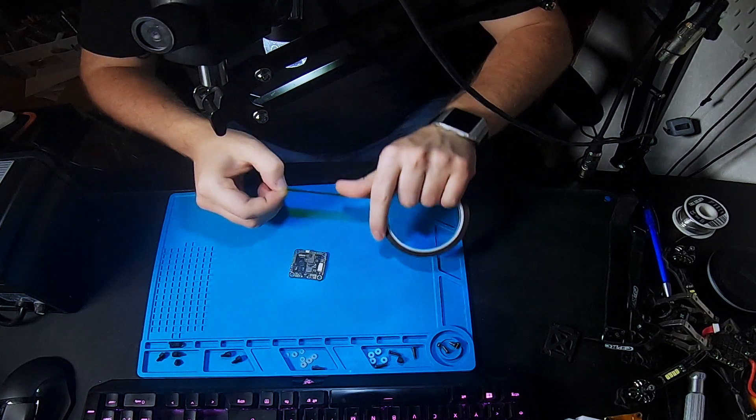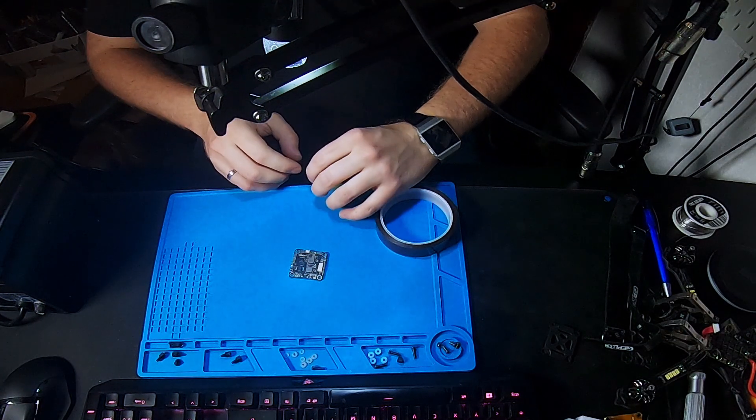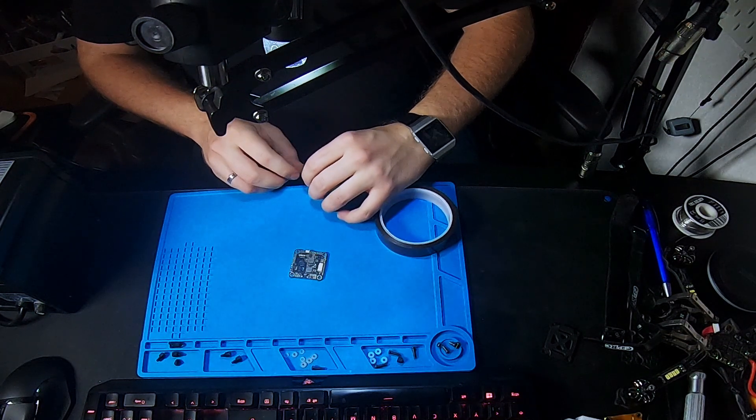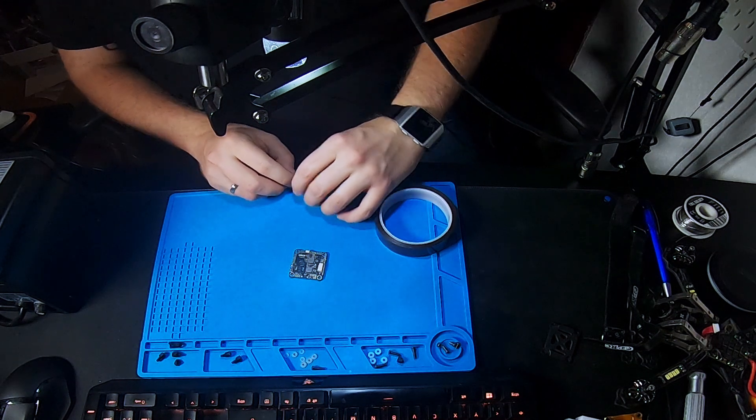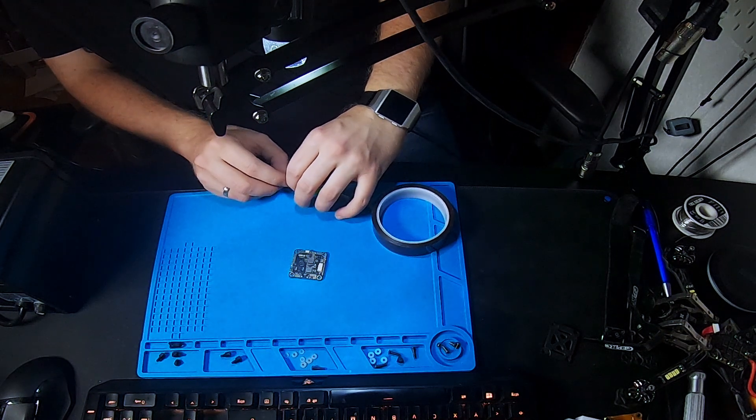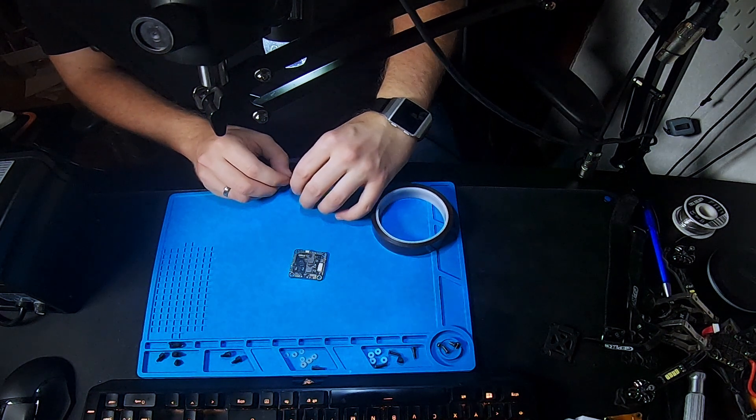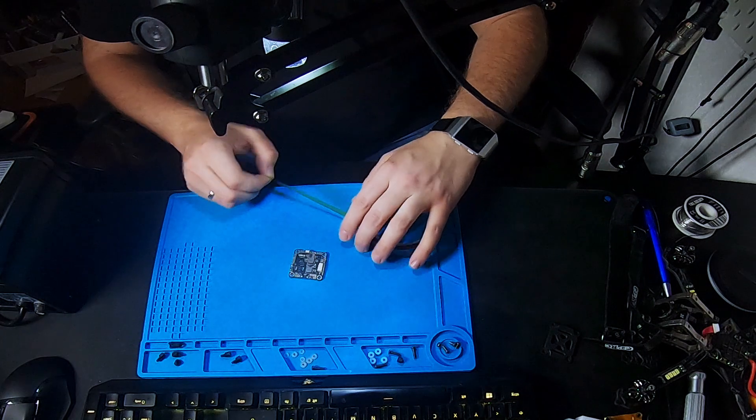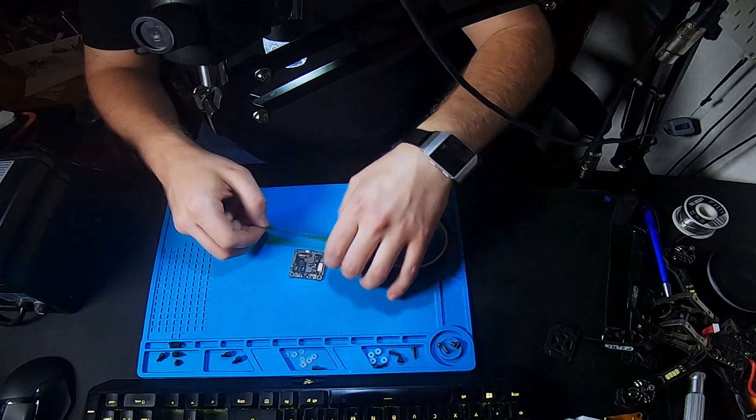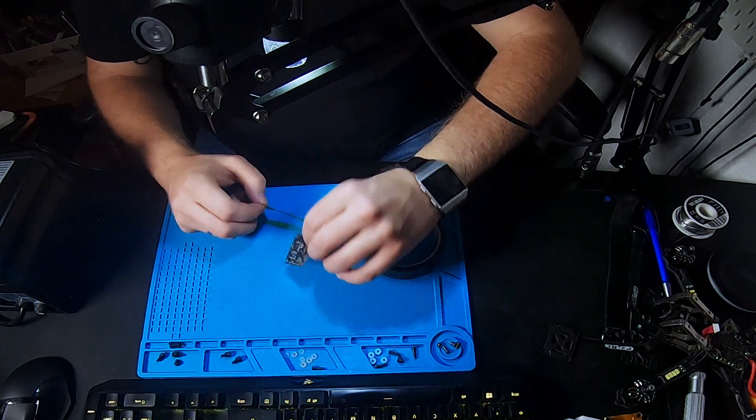First of all, we build a small area around the micro USB port. In order to do that, I use Kapton Tape to isolate all the parts which we don't want to blow off with our heat gun.